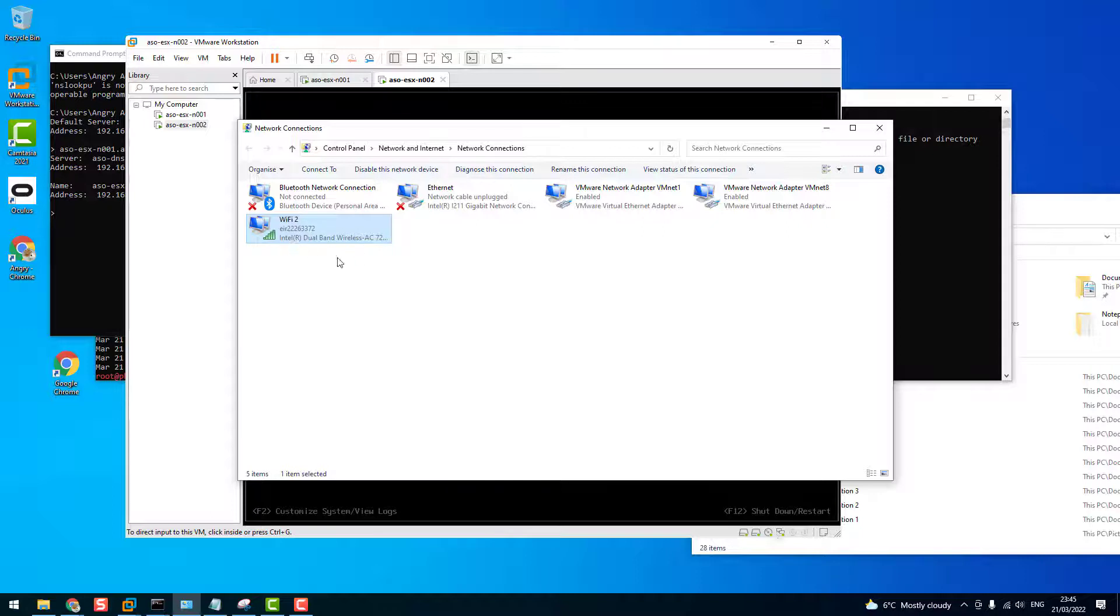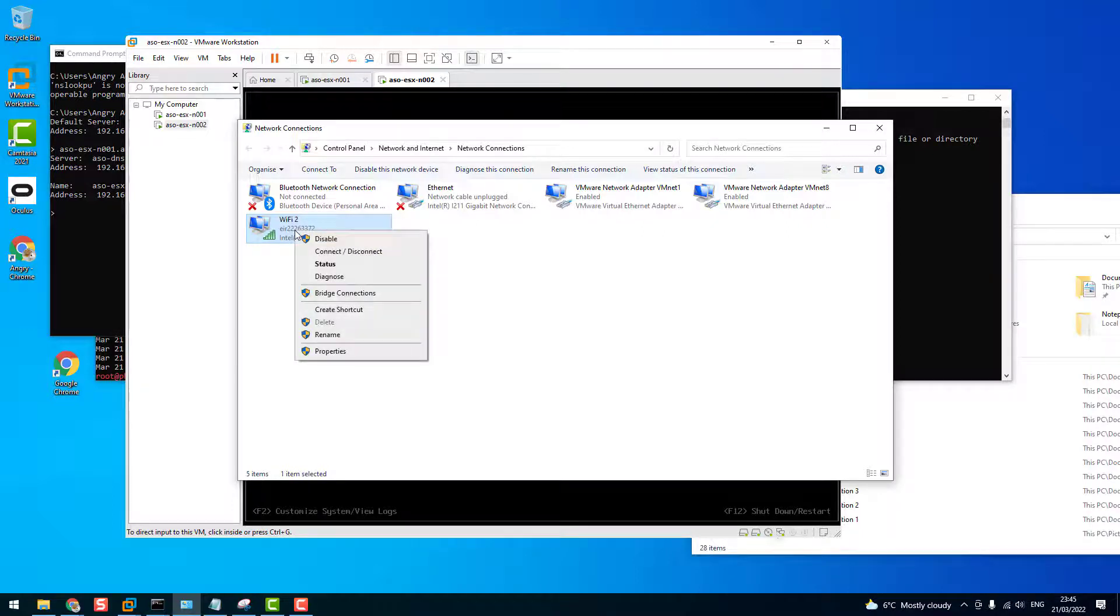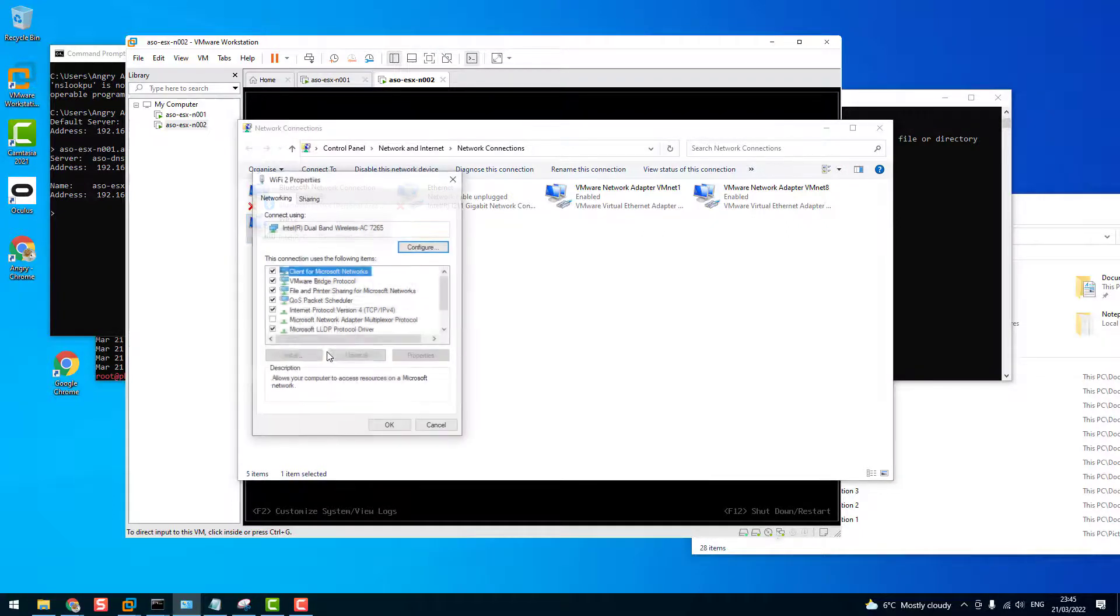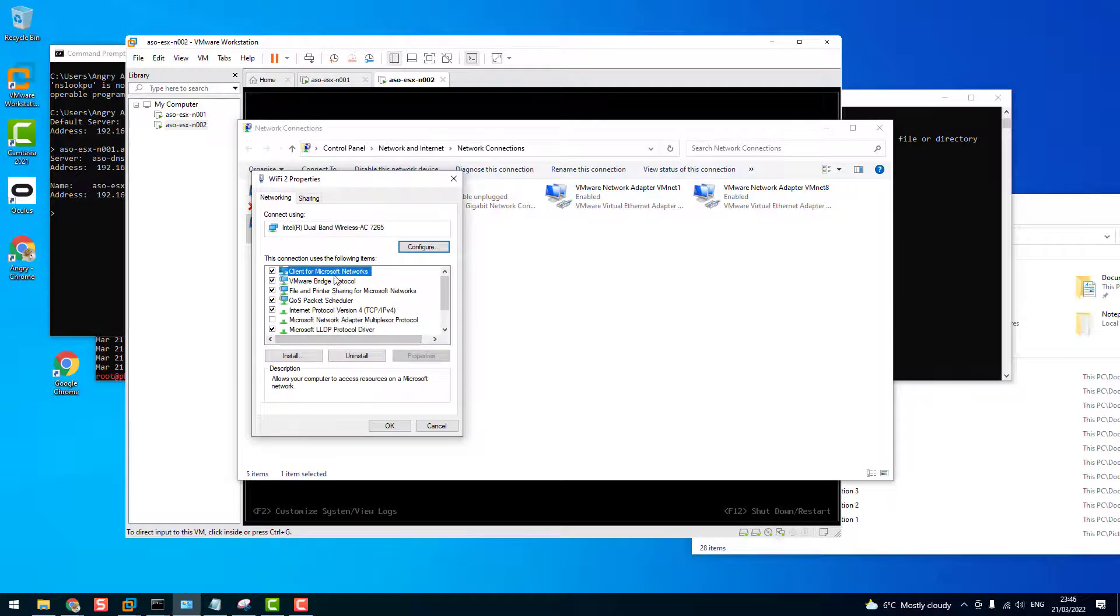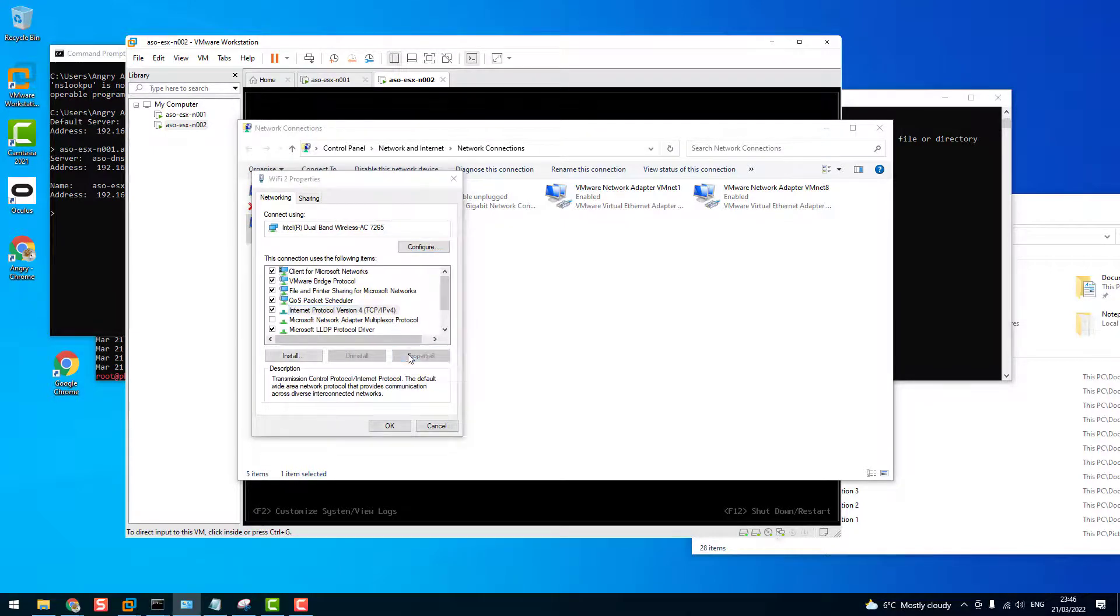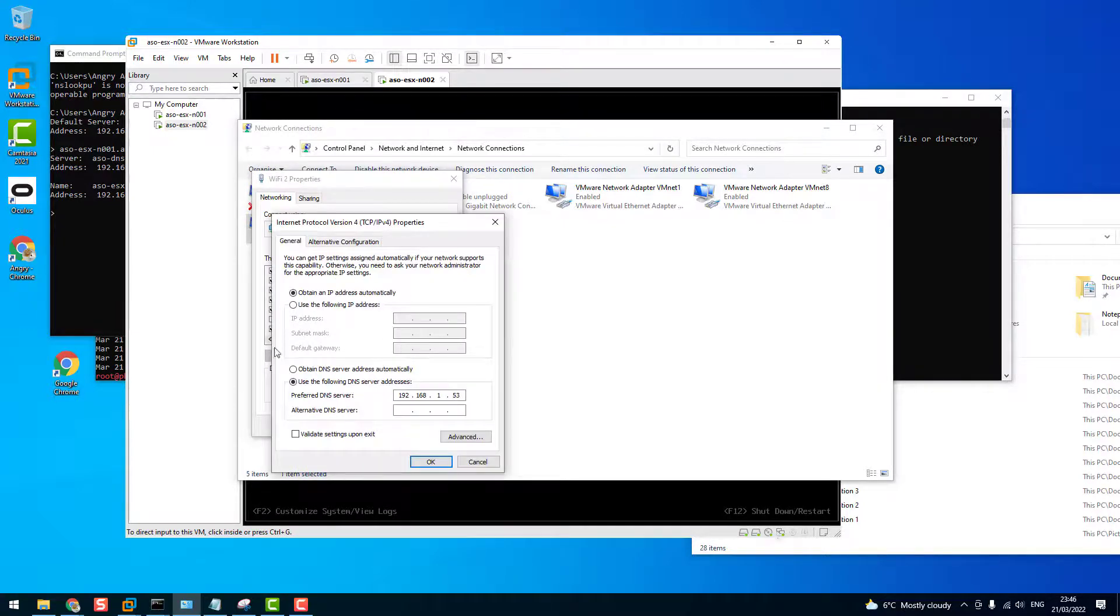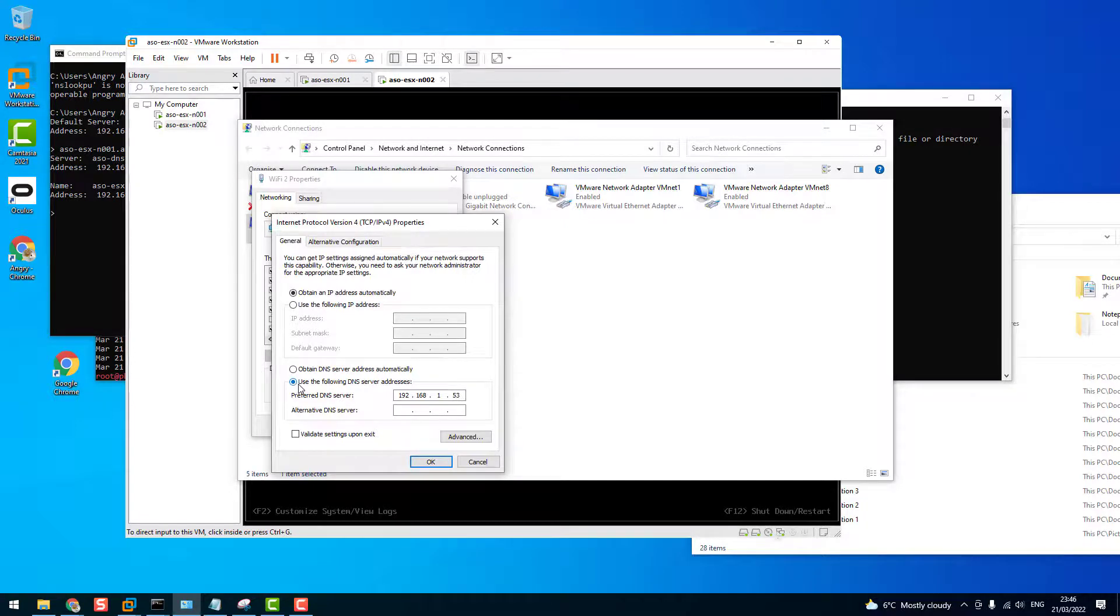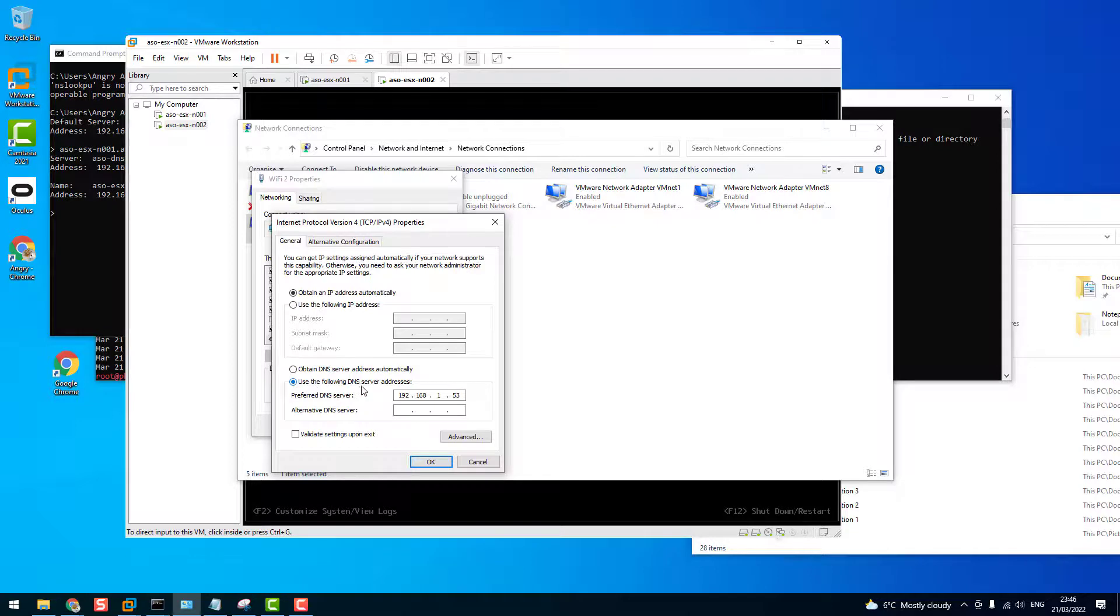And on the network where you are connected to the internet, you just right click to properties and you go to IPv4 and properties. And in this section you just need to point to your local DNS. So use the following DNS server address and put your DNS address over here.